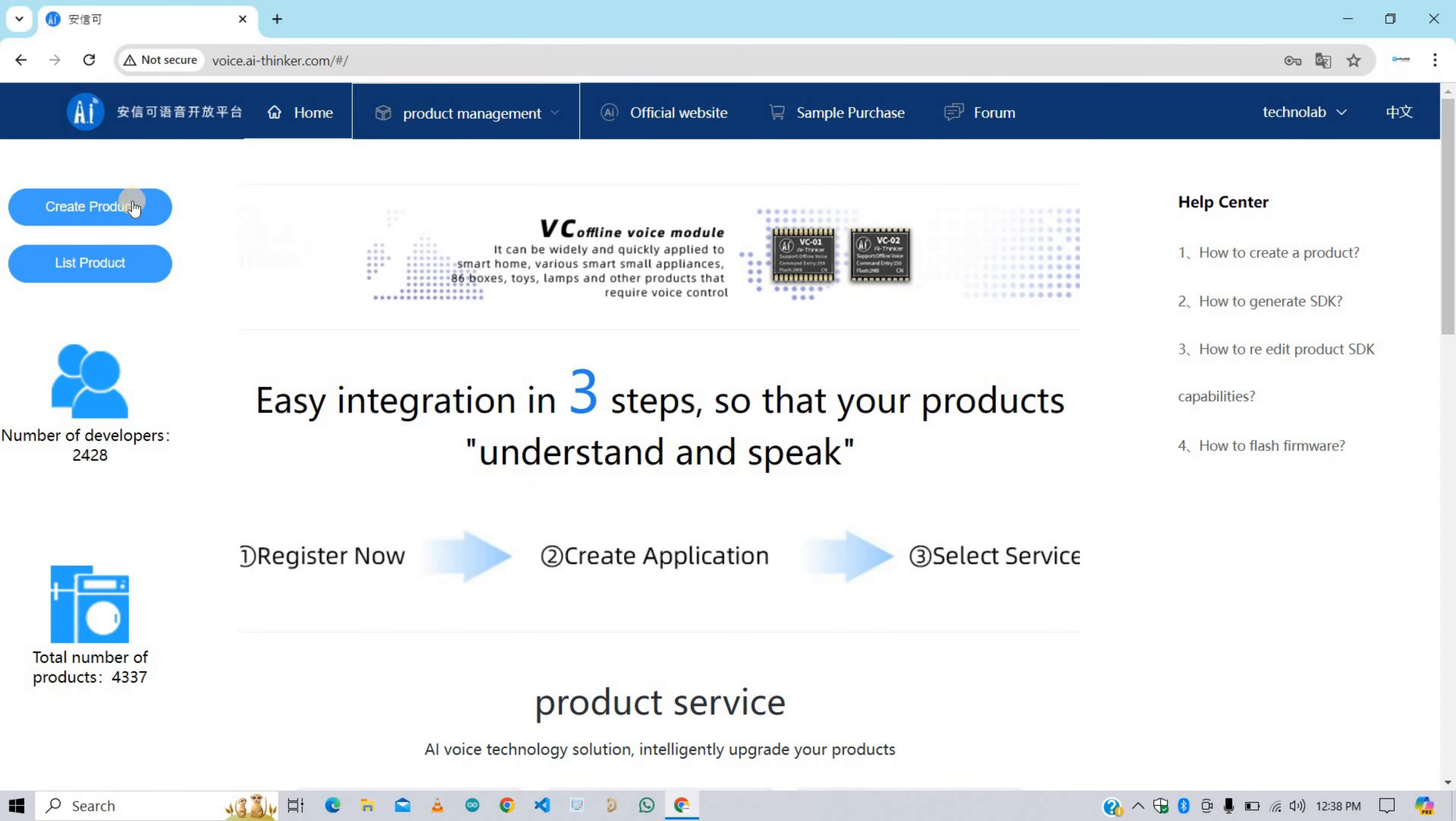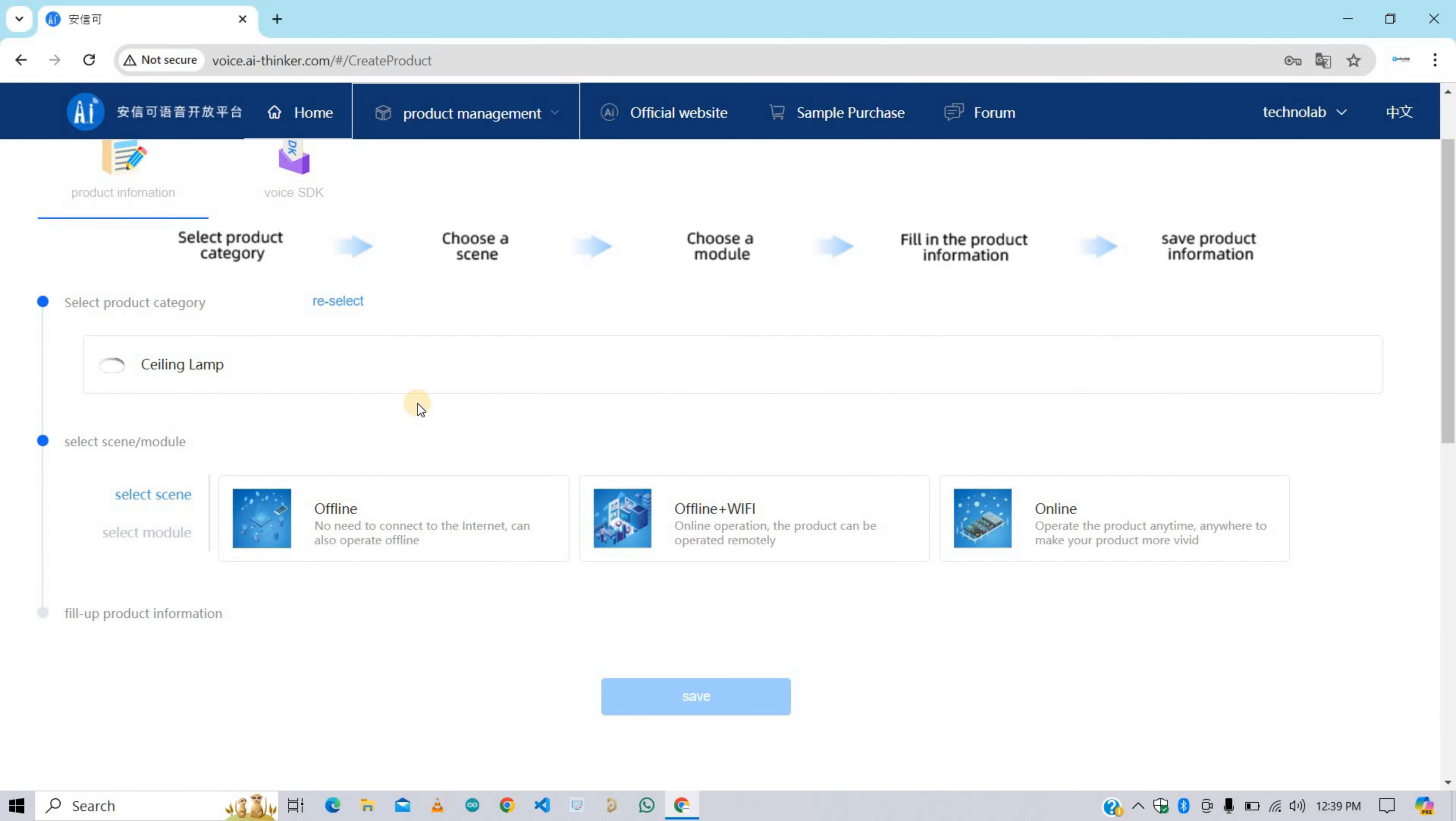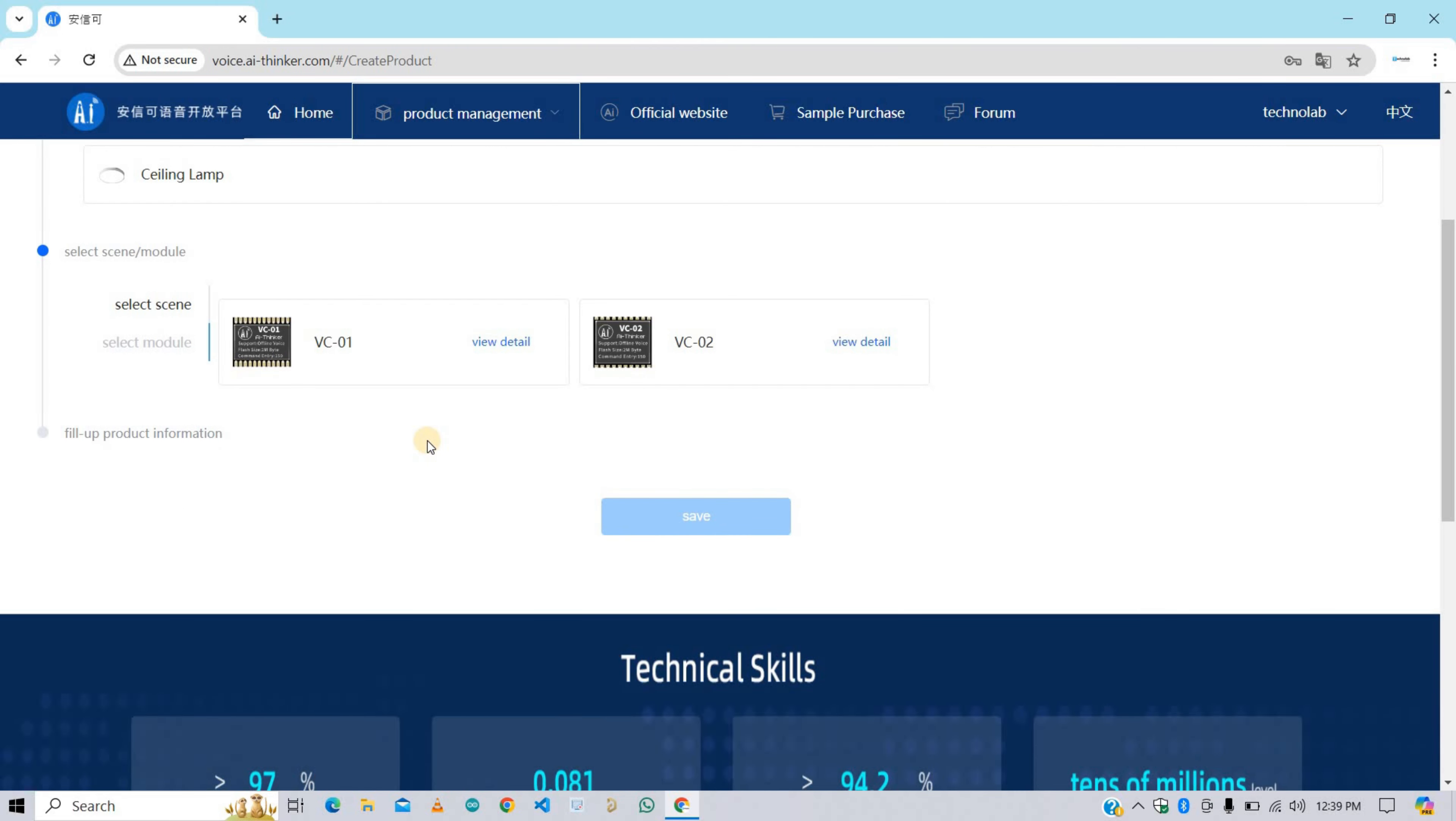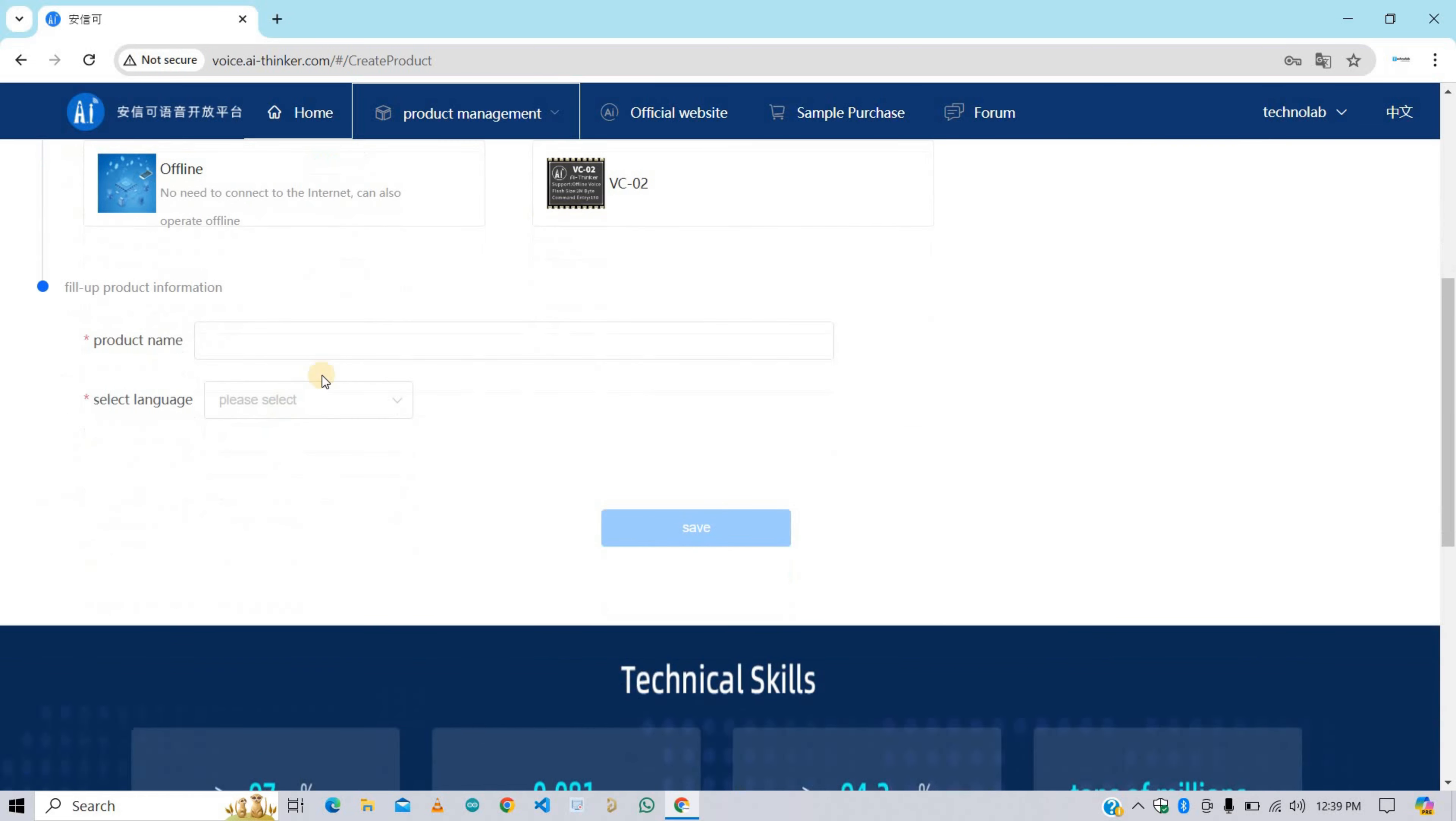Now click here on create product button. Here we have lots of product categories like lamp, switch, socket, and also we have subcategories as well. Here I'm going to select ceiling fan inside the lamp category. Now select the scene. In our case it is offline. After that we need to select the module. Here I'm using VC02 module, so I'm selecting VC02. Here we need to give the name of our product. I'm giving it Technolab Automation. You can give any name you want.